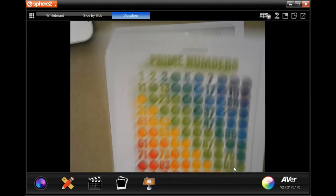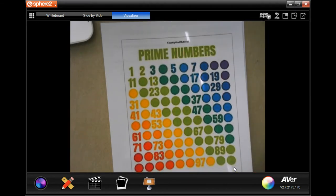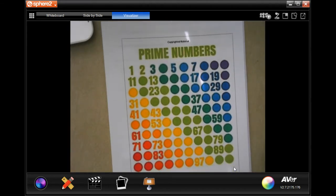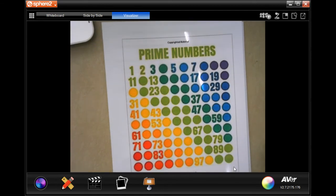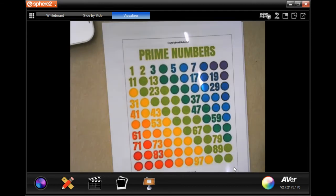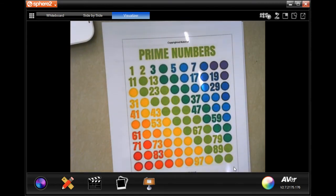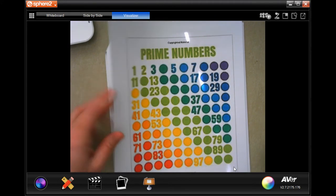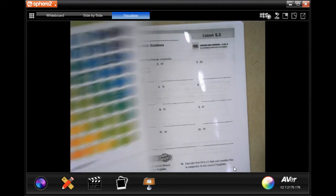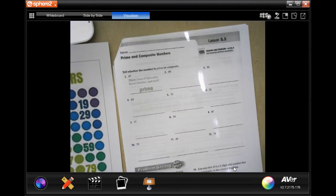Before we do, I found a prime numbers chart super easy on Google. It took me about three seconds to find and print out, so you guys are able to find one, print it out, keep it handy.